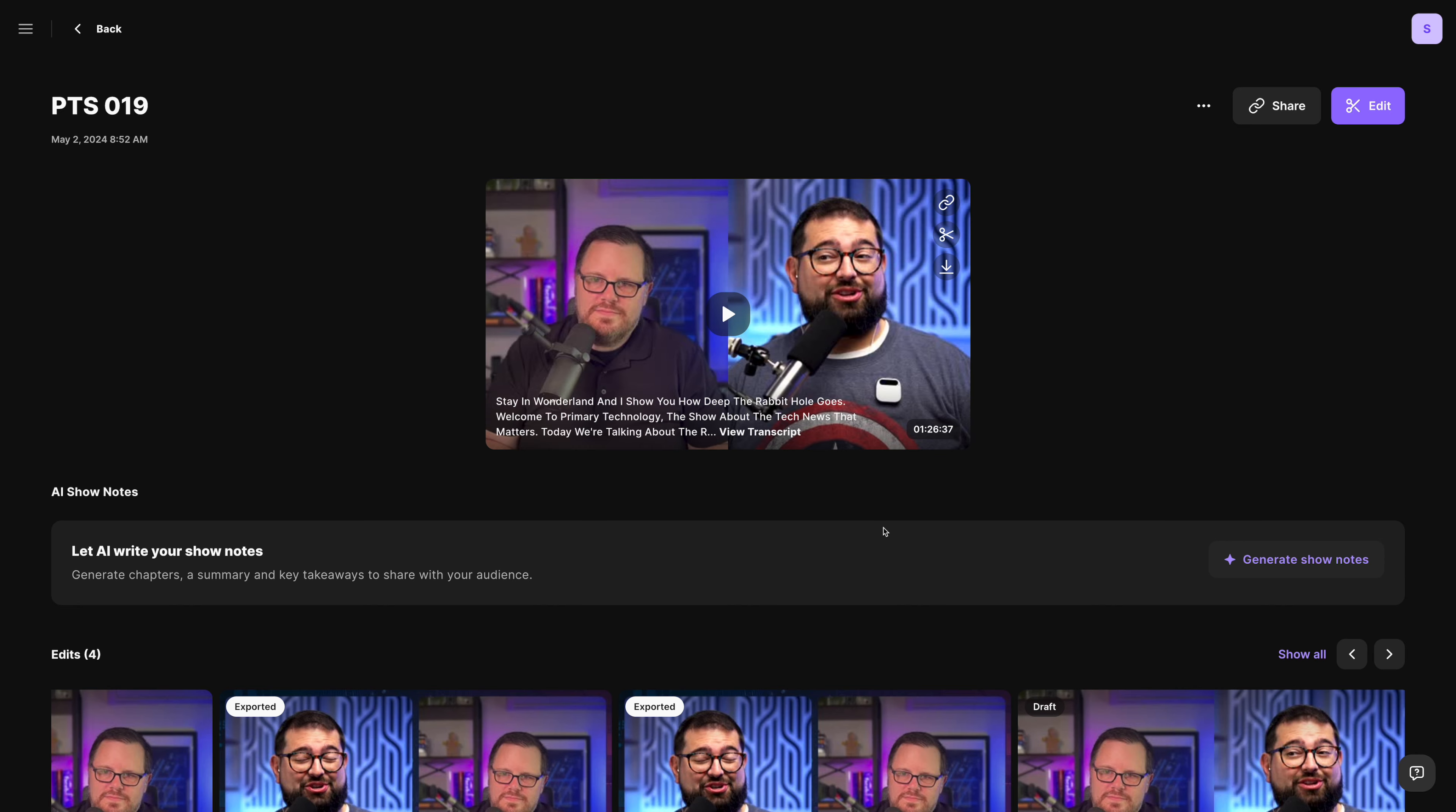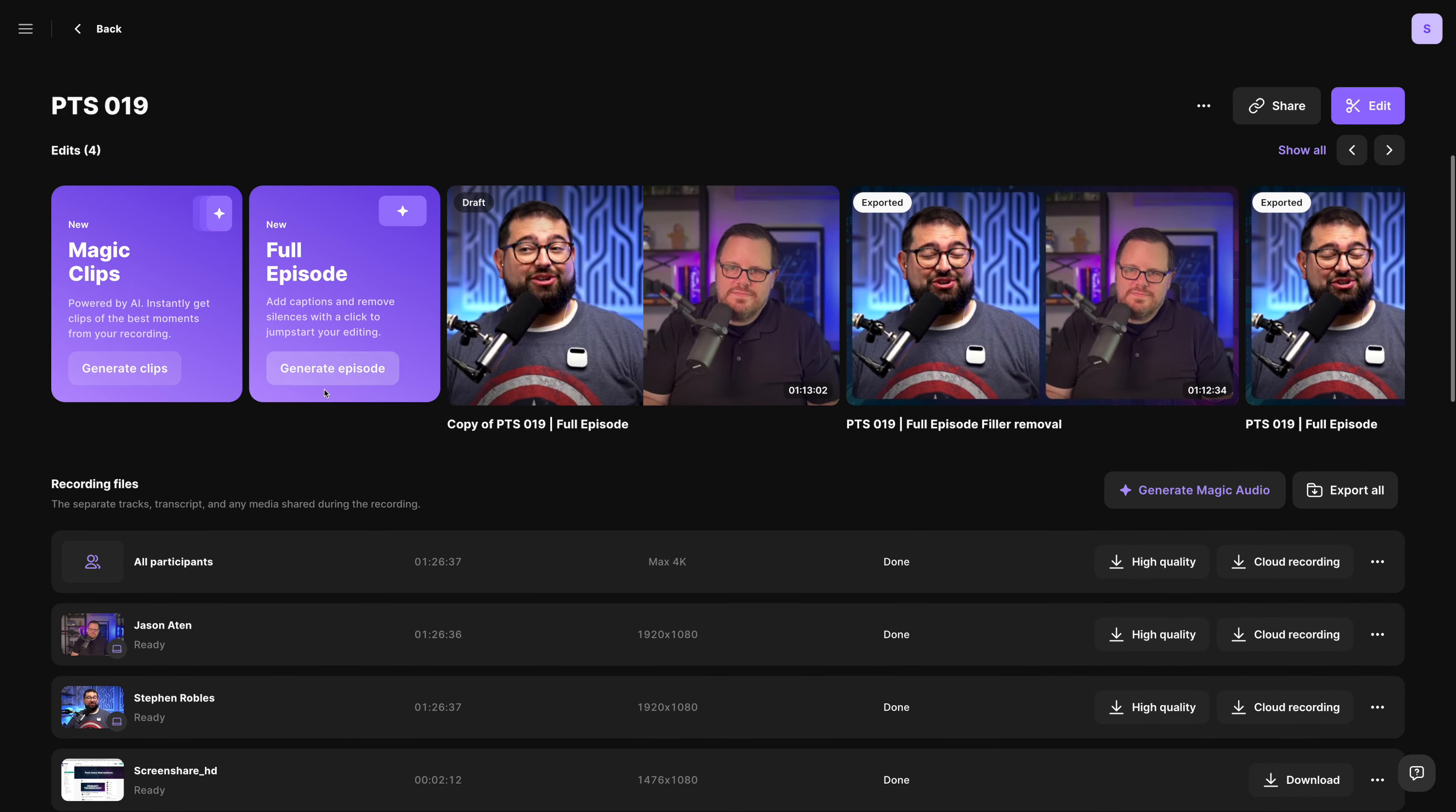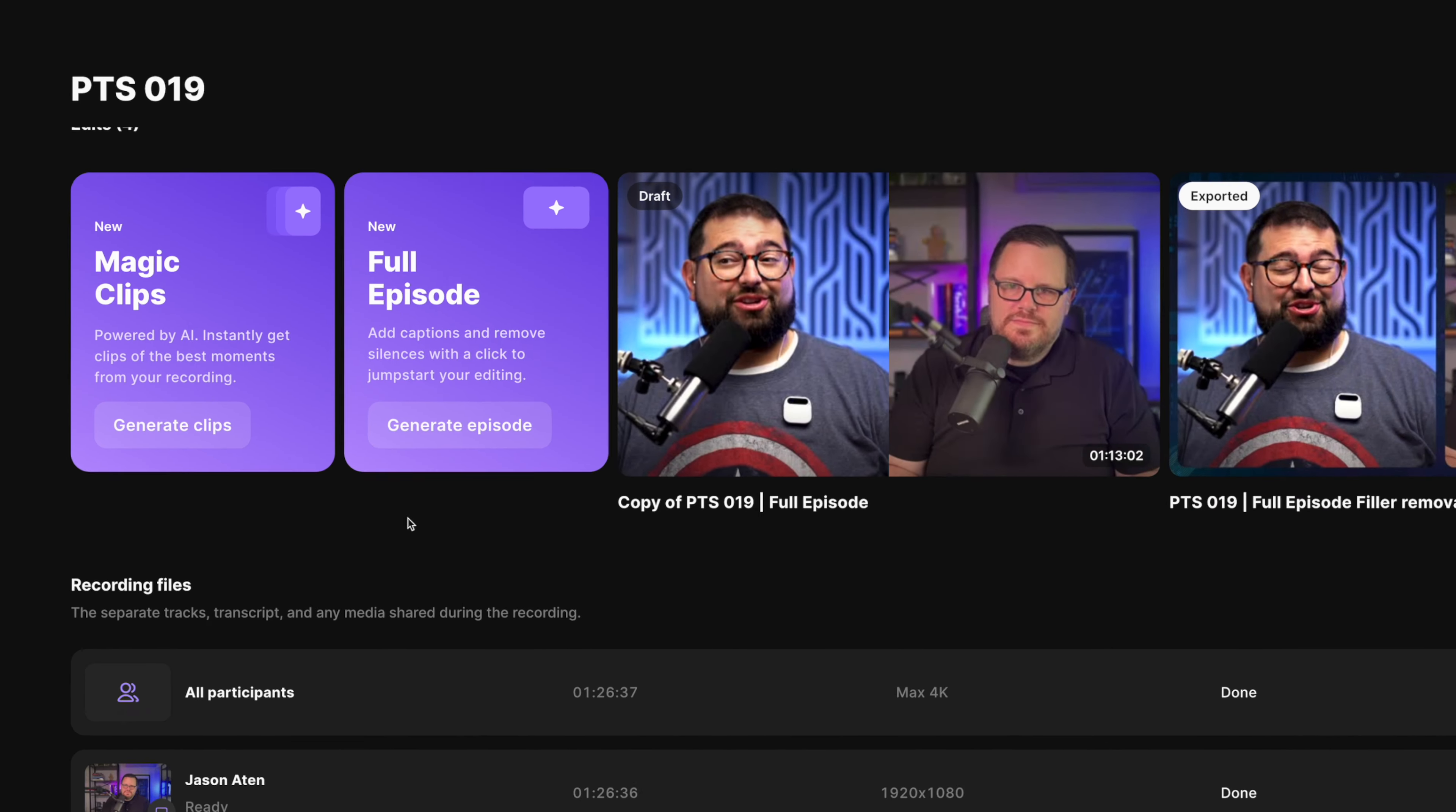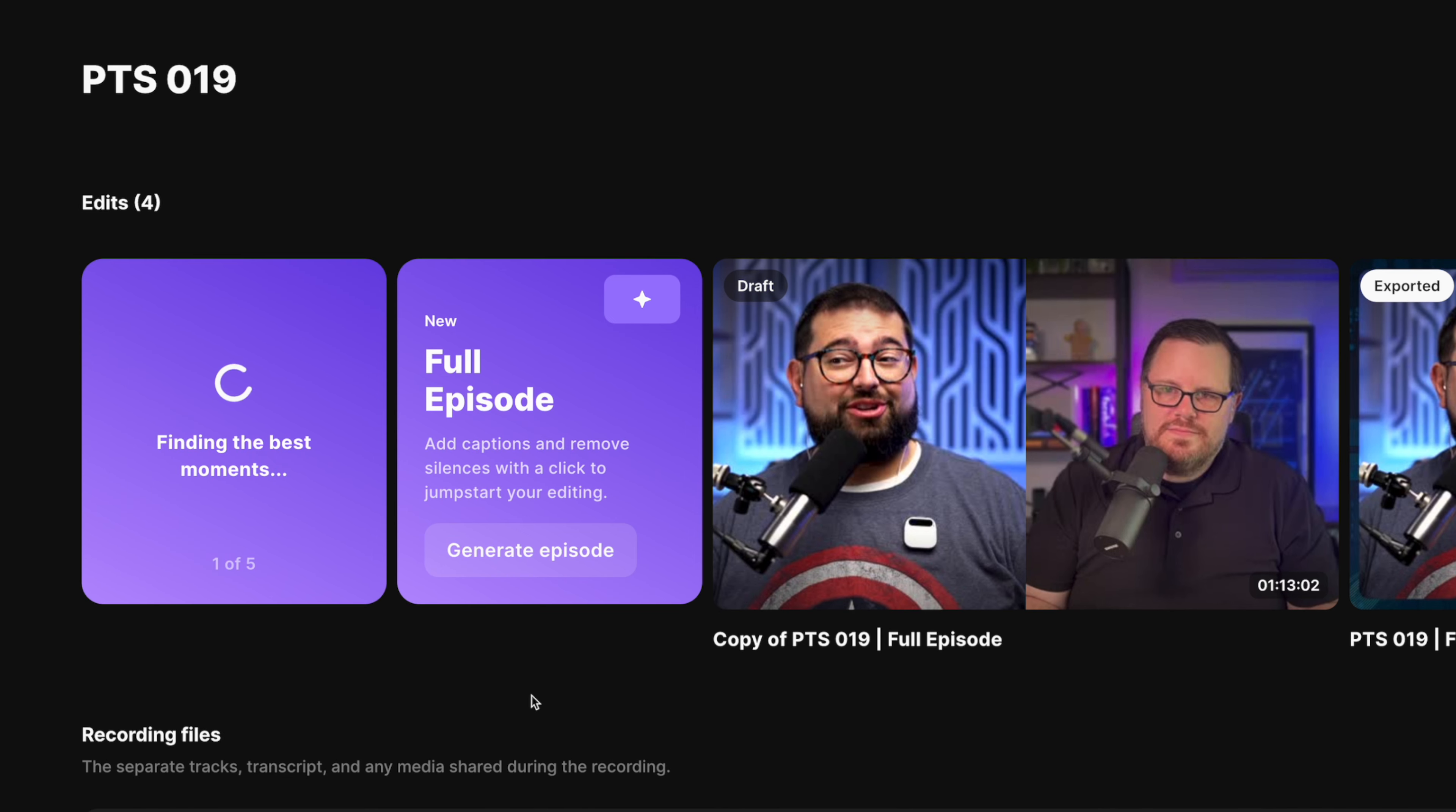Here's the last episode of our podcast that we recorded. And one of the easy ways to create content, maybe for shorts, Instagram reels, you can generate magic clips,